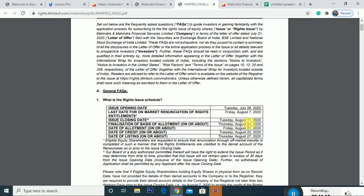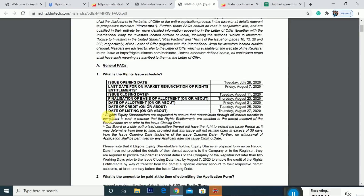If you want to apply for the right issue, apply by August 11th. There is an important note: eligible equity shareholders are requested to ensure that renunciation through off-market transfer is completed such that right entitlements are credited to the DMAT account of the renouncees prior to the issue closing date. The RE sell deadline is August 7th.